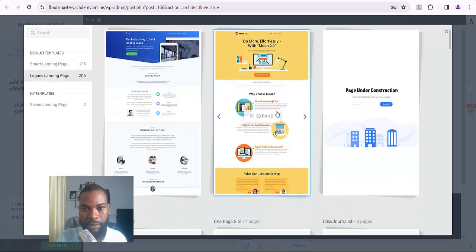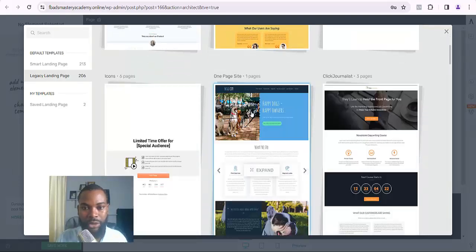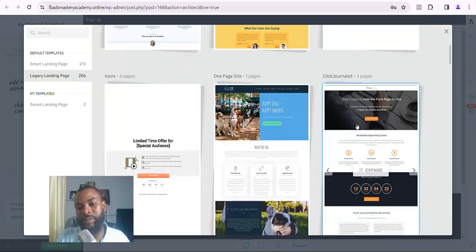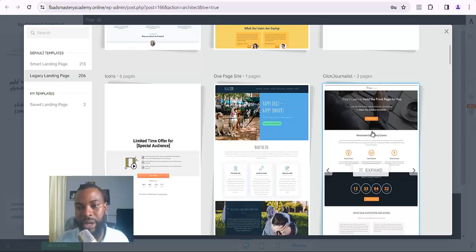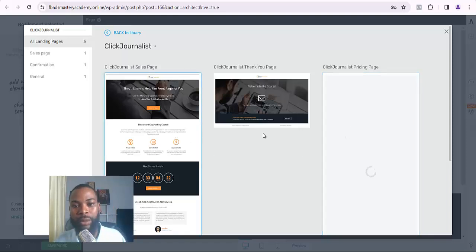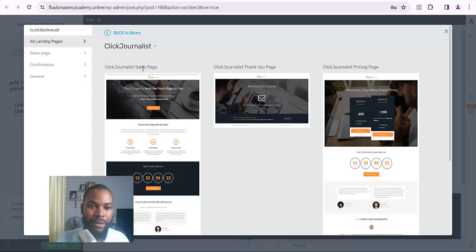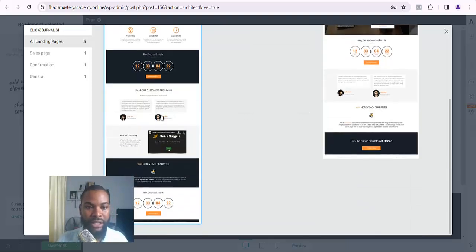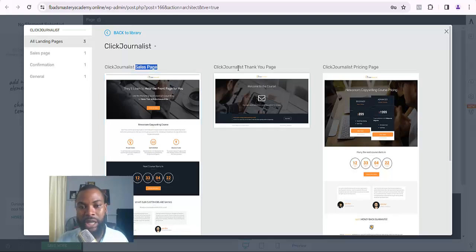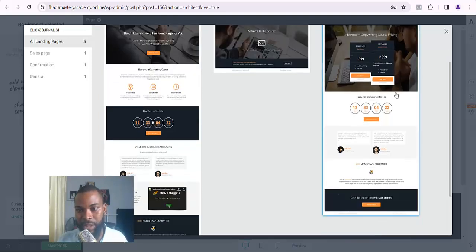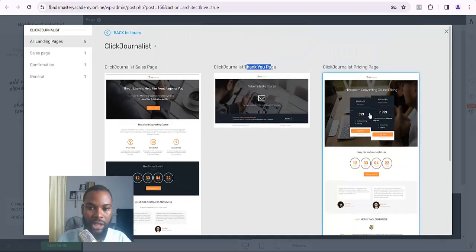I don't want to use any of those pages shown here. I'll come down to Legacy Landing Page and look for one that suits me for designing my website. I can see a particular one here that I'm going to use as a thank-you page. Once I click on it, I can see the thank-you page option there as well as the sales page and pricing page.